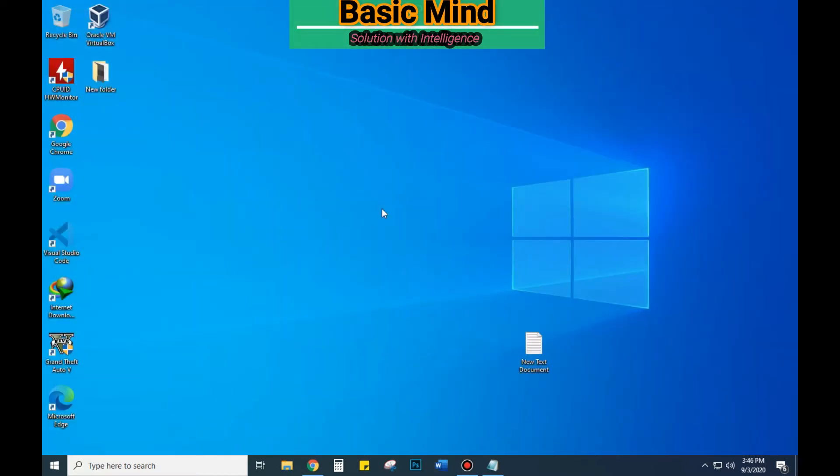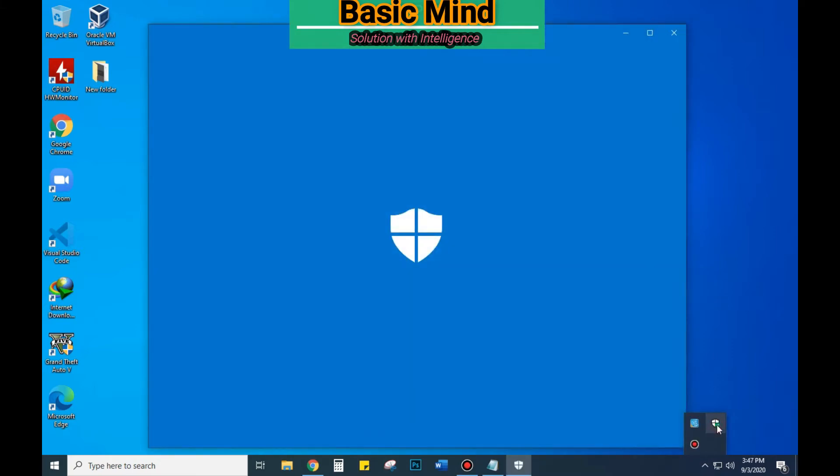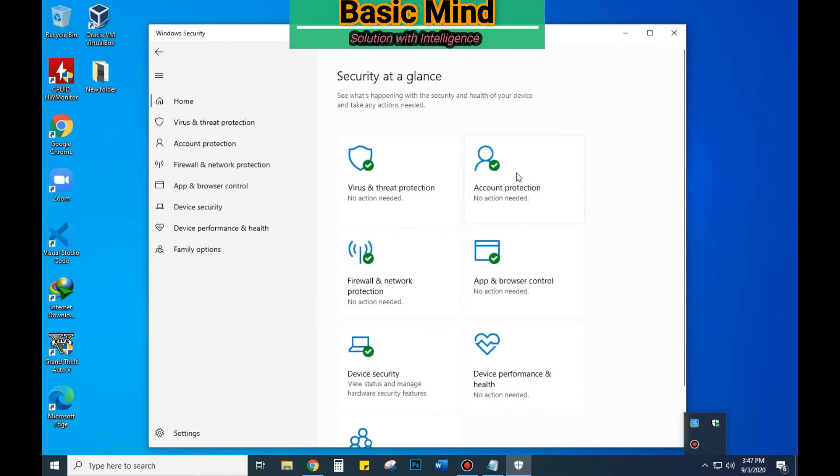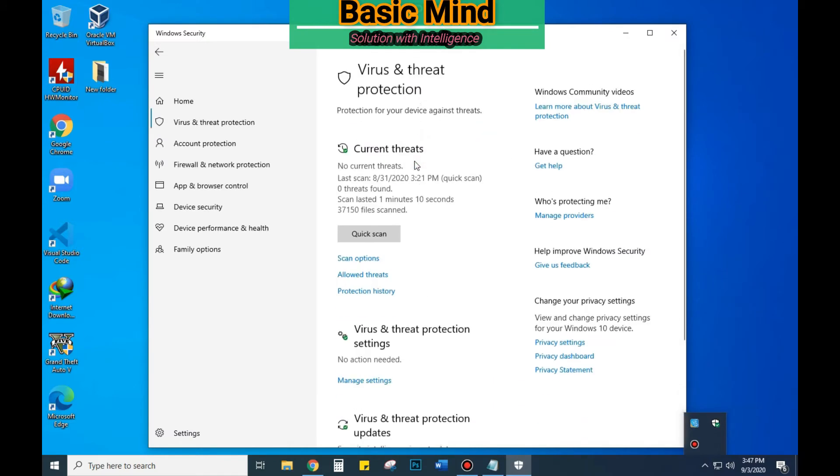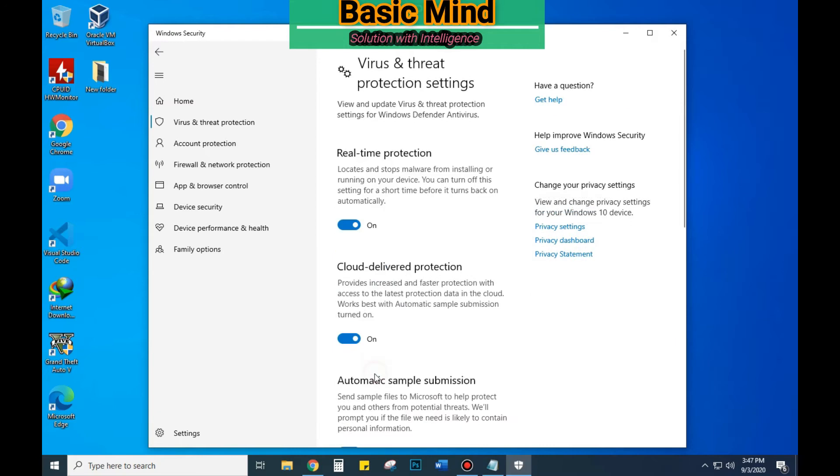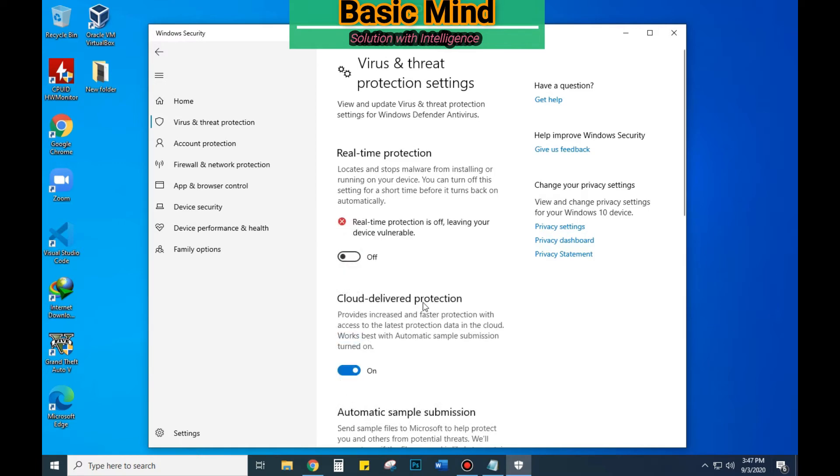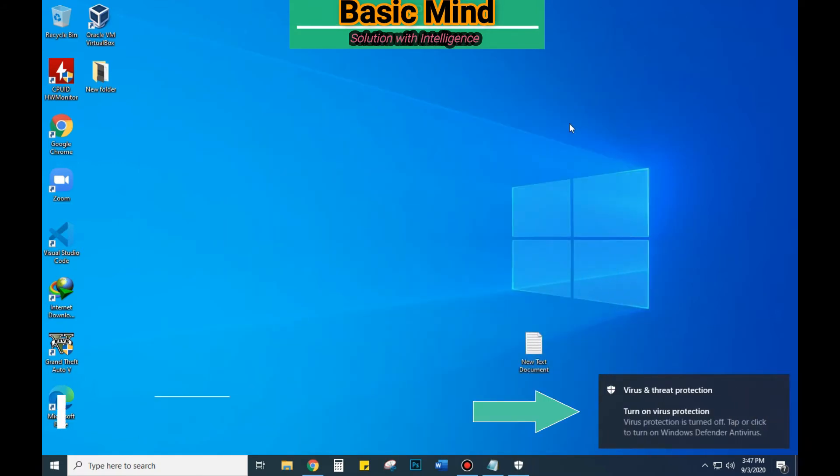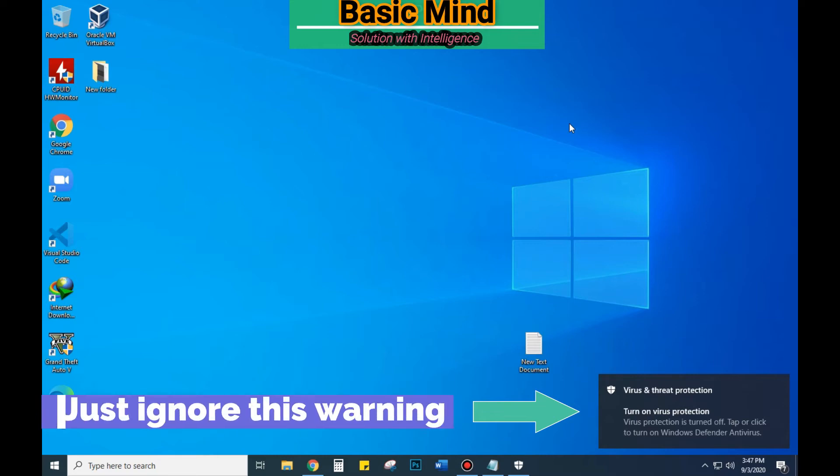To use the code, at first you have to disable your antivirus. Select virus and threat protection, click on manage settings, and turn off the real-time protection. Don't worry, just ignore this warning.